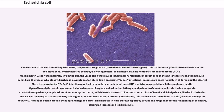Some strains of E. coli, for example O157:H7, can produce Shiga toxin. This toxin causes premature destruction of red blood cells, which then clog the body's filtering system, the kidneys, causing hemolytic uremic syndrome. The Shiga toxin causes inflammatory responses in target cells of the gut. In some rare cases, Shiga toxin-producing E. coli infection may lead to hemolytic uremic syndrome, which can cause kidney failure and even death. Signs of hemolytic uremic syndrome include decreased frequency of urination, lethargy, and paleness of cheeks and inside the lower eyelids. In 25% of patients, complications of the nervous system occur, which in turn causes strokes due to small clots of blood lodging in capillaries in the brain. This strain also causes the buildup of fluid, leading to edema around the lungs, legs, and arms, increasing blood pressure.